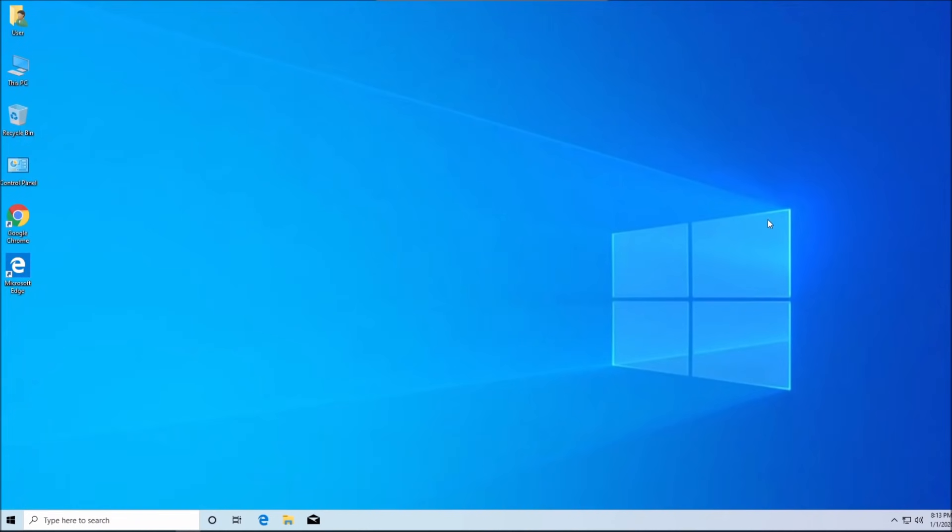All right guys, so I just showed you how to set up Windows 10 from scratch. Please comment, subscribe, like this video and see you again next time.